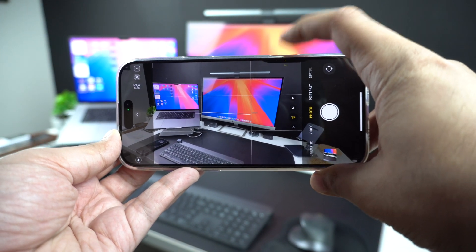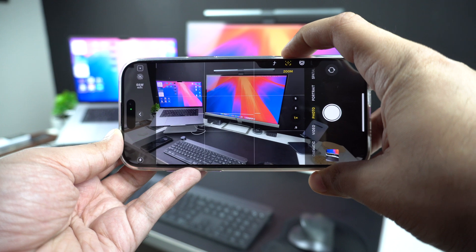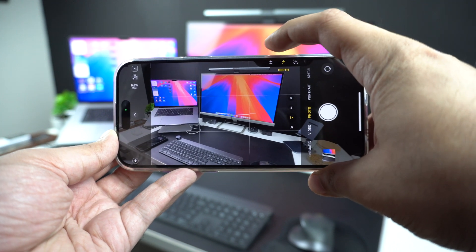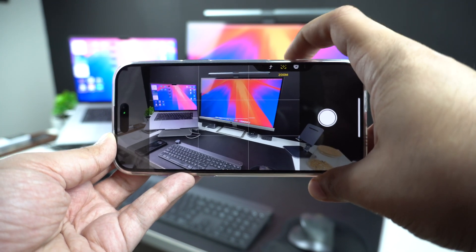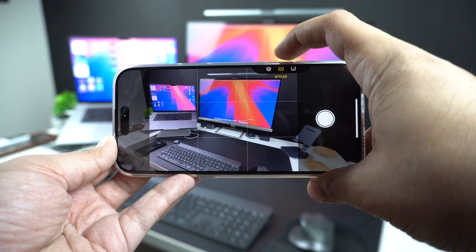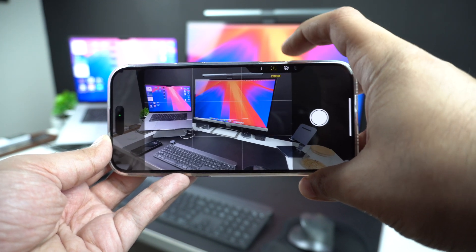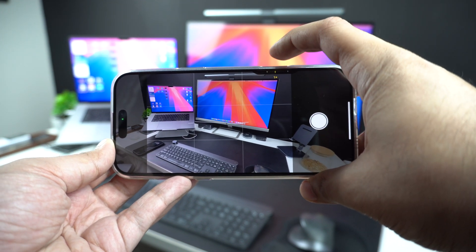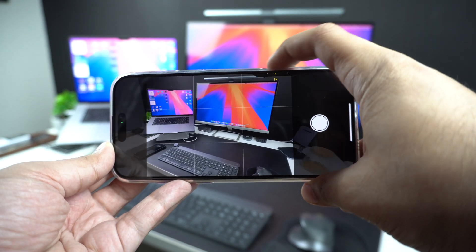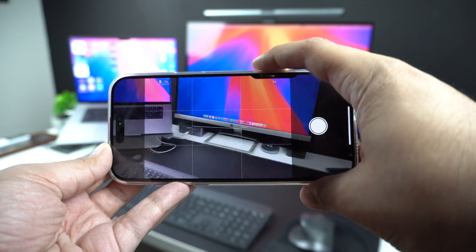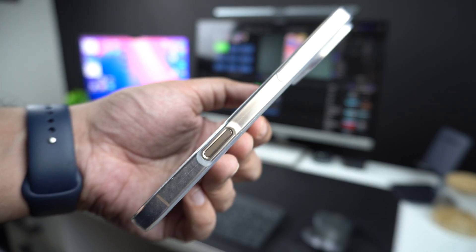All of the latest iPhones — including iPhone 16, iPhone 16 Plus, iPhone 16 Pro, and iPhone 16 Pro Max — come equipped with a camera control button. This touch-sensitive button allows users to quickly launch the camera app with a single or double press and take photos without even touching their iPhone screen.